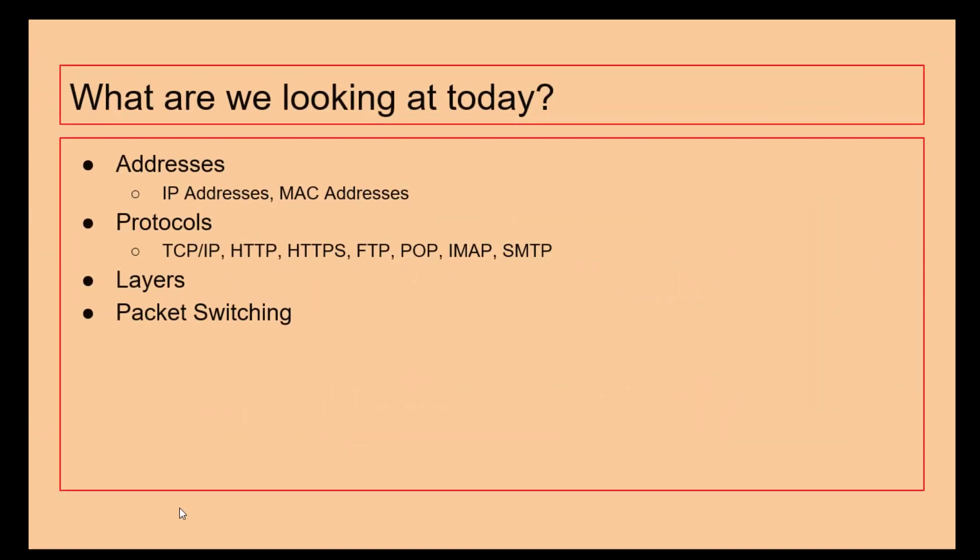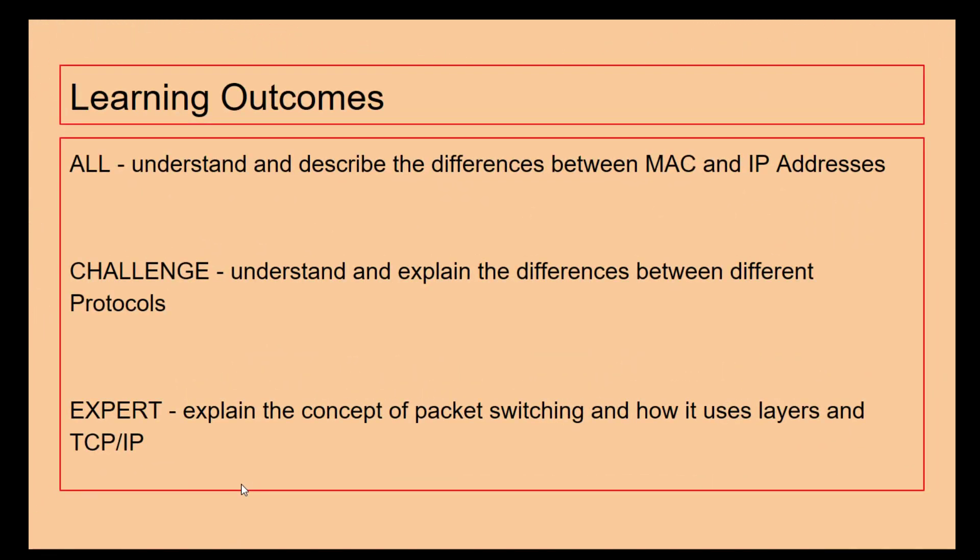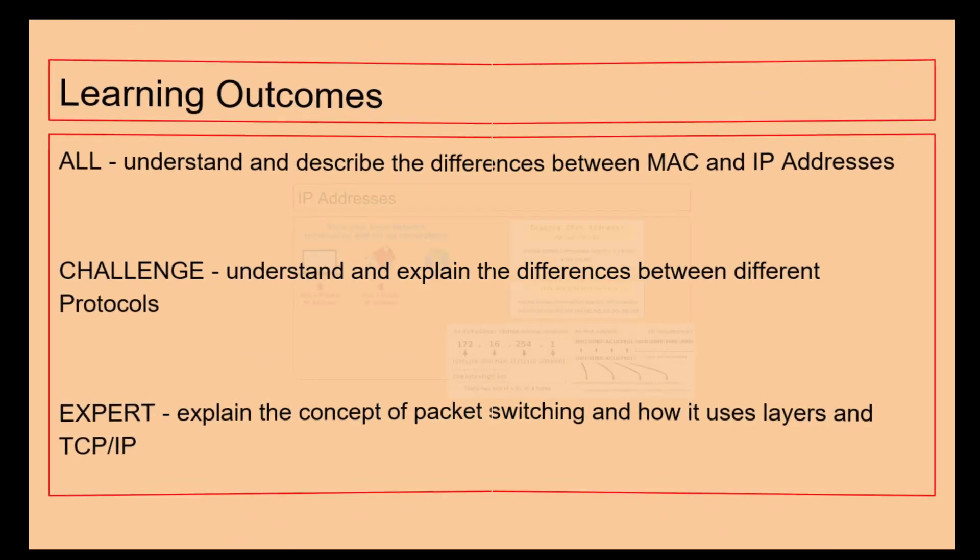So we're looking at IP and MAC addresses, different protocols, layers, the concept of packet switching. We can see here today that's the learning outcomes that we're aiming for, so let's get going.